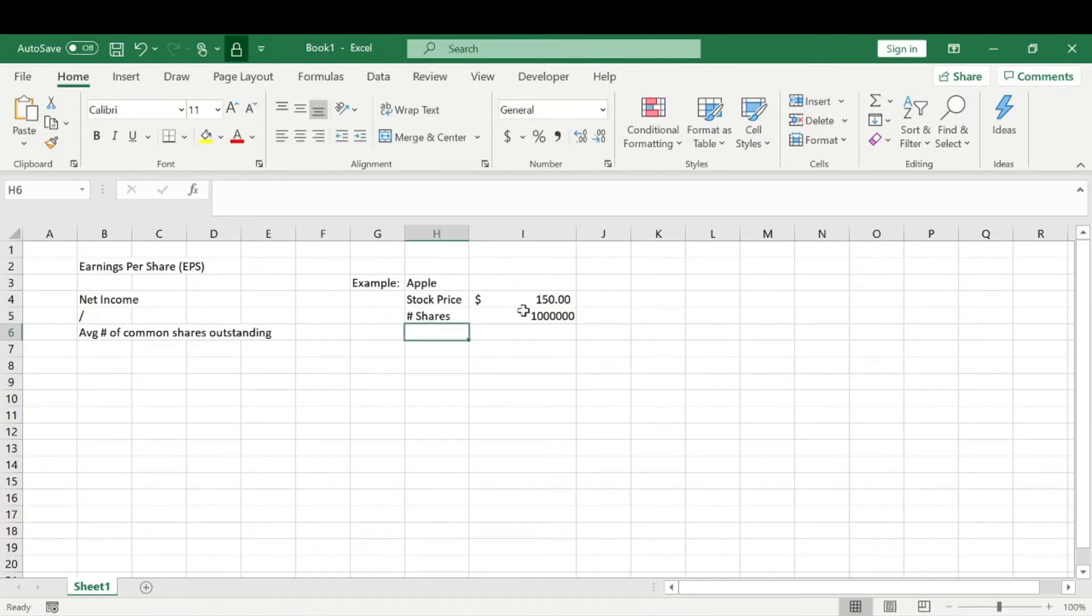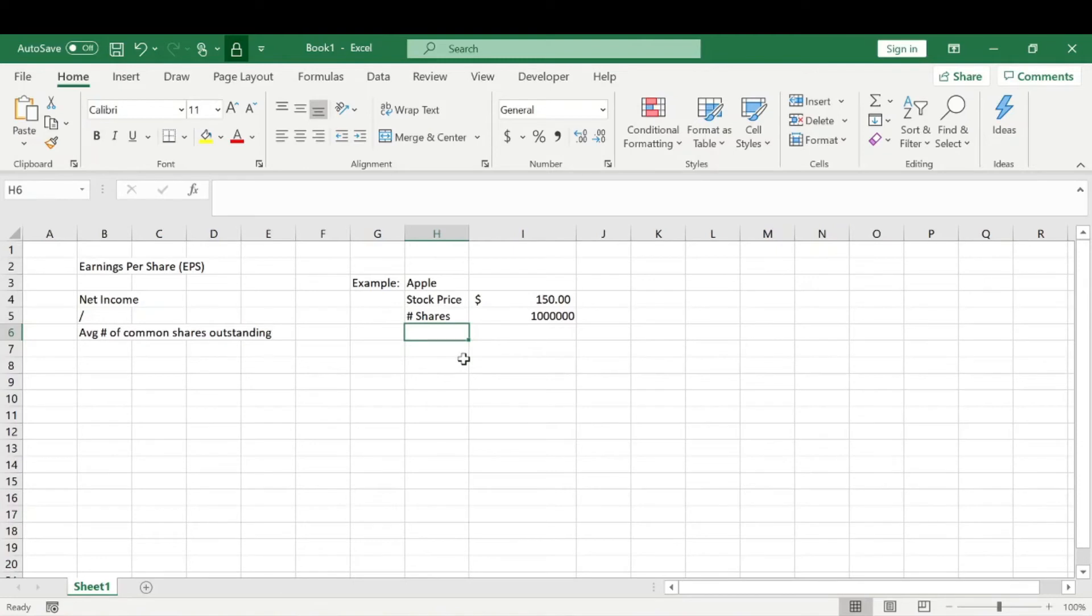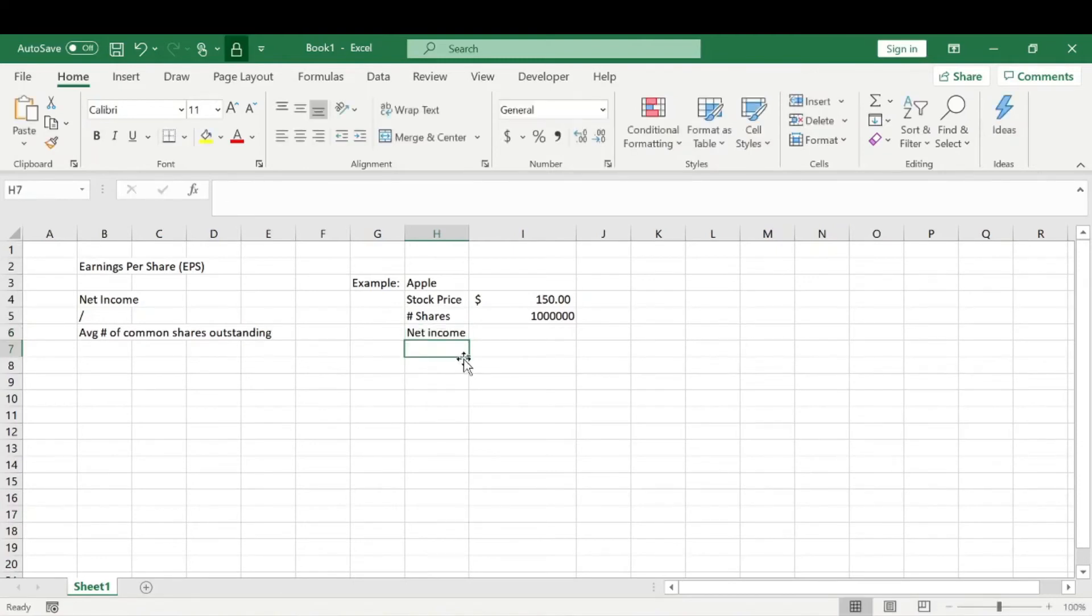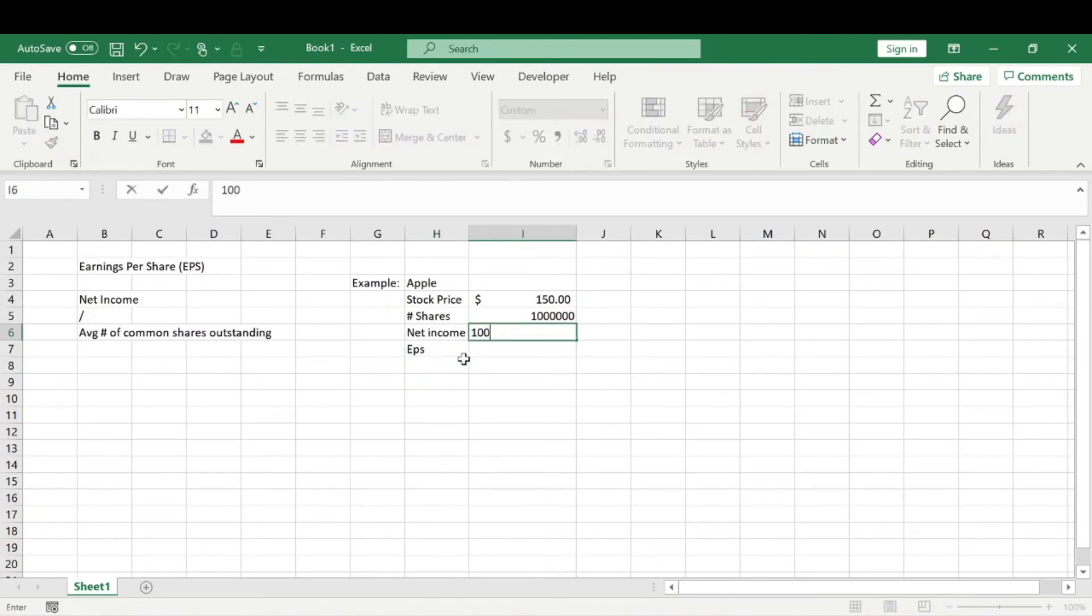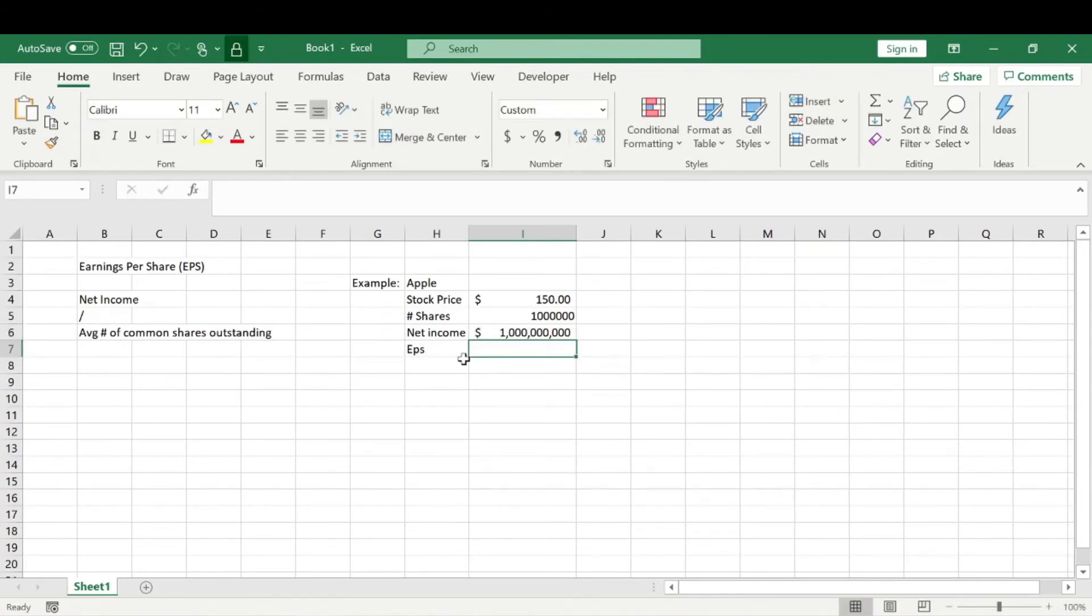For our net income, and then we'll calculate our EPS - our earnings per share - let's just say Apple made a billion dollars that year.